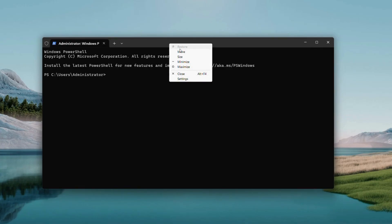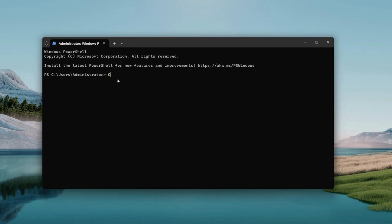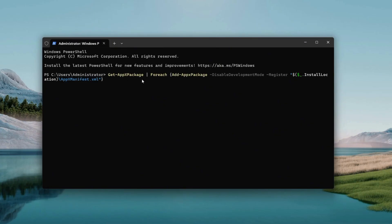I've got a command for you to run: Get-AppxPackage. You'll find it in the video description if you need it later, but let's get it going now. In PowerShell, right-click the title bar at the top — that's the blue strip — hover on Edit, and click Paste if you copied it. If not, type it carefully: G-E-T-A-P-P-X-P-A-C-K-A-G-E. Then hit Enter on your keyboard.